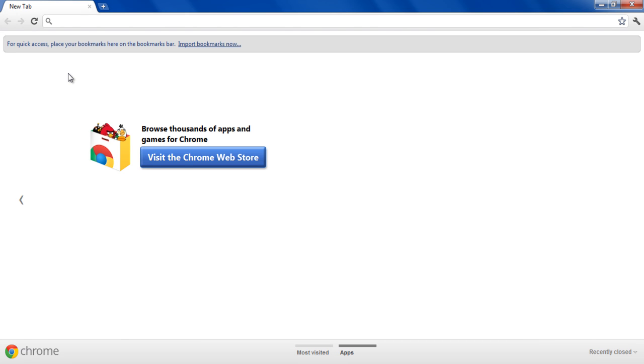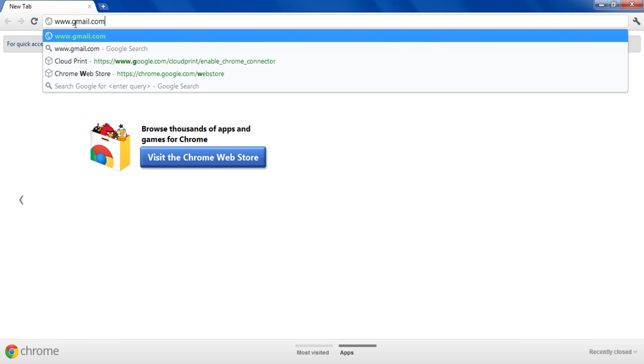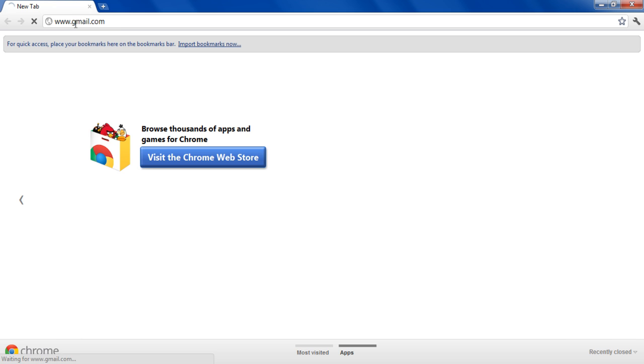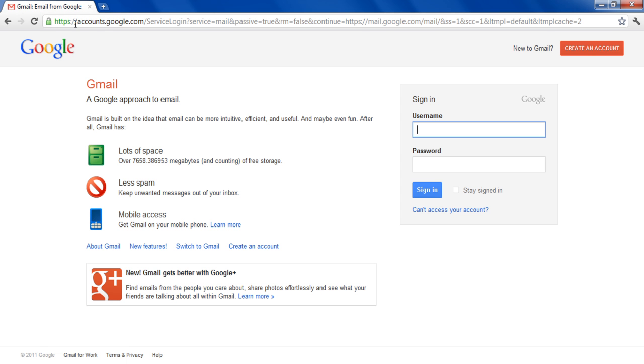In this tutorial, we will guide you on how to sync and schedule your activities with your friends by using Google Calendar. First of all, open up gmail.com and enter the username and password in order to log into your account.